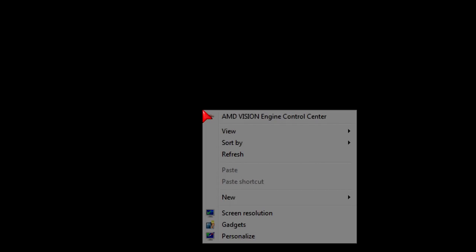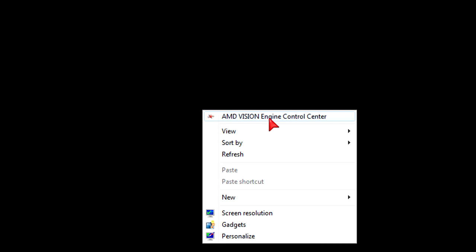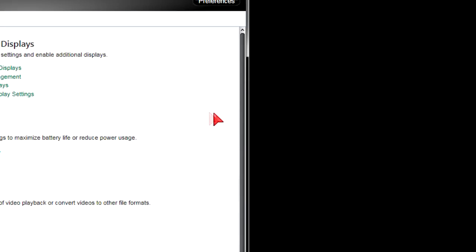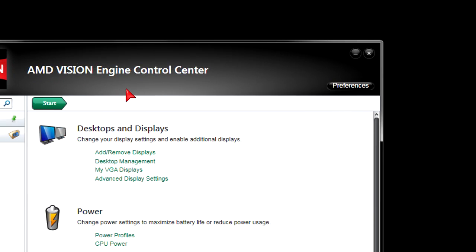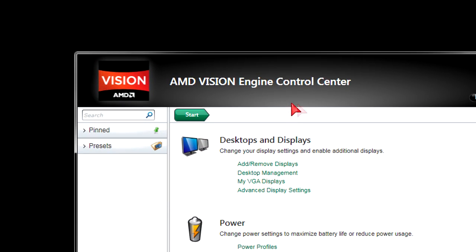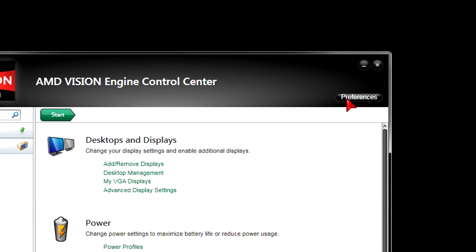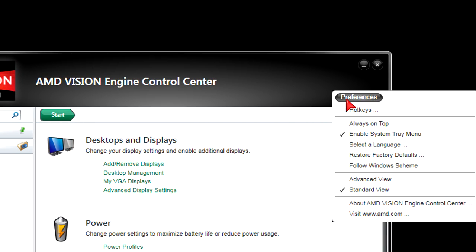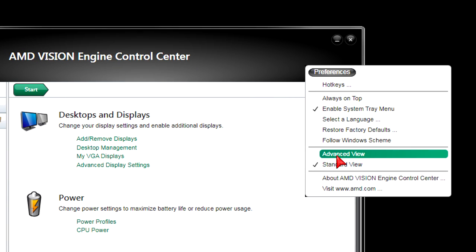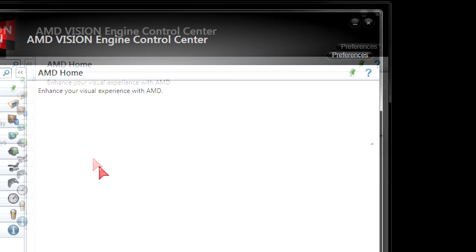Once in Windows, make sure you have installed the APU's graphics drivers. If you have, right-click your desktop and select AMD Vision Engine Control Center from the menu. A window will come up. On the right-hand side there's a Preferences button — click on that, then tick Advanced View instead of Standard View.